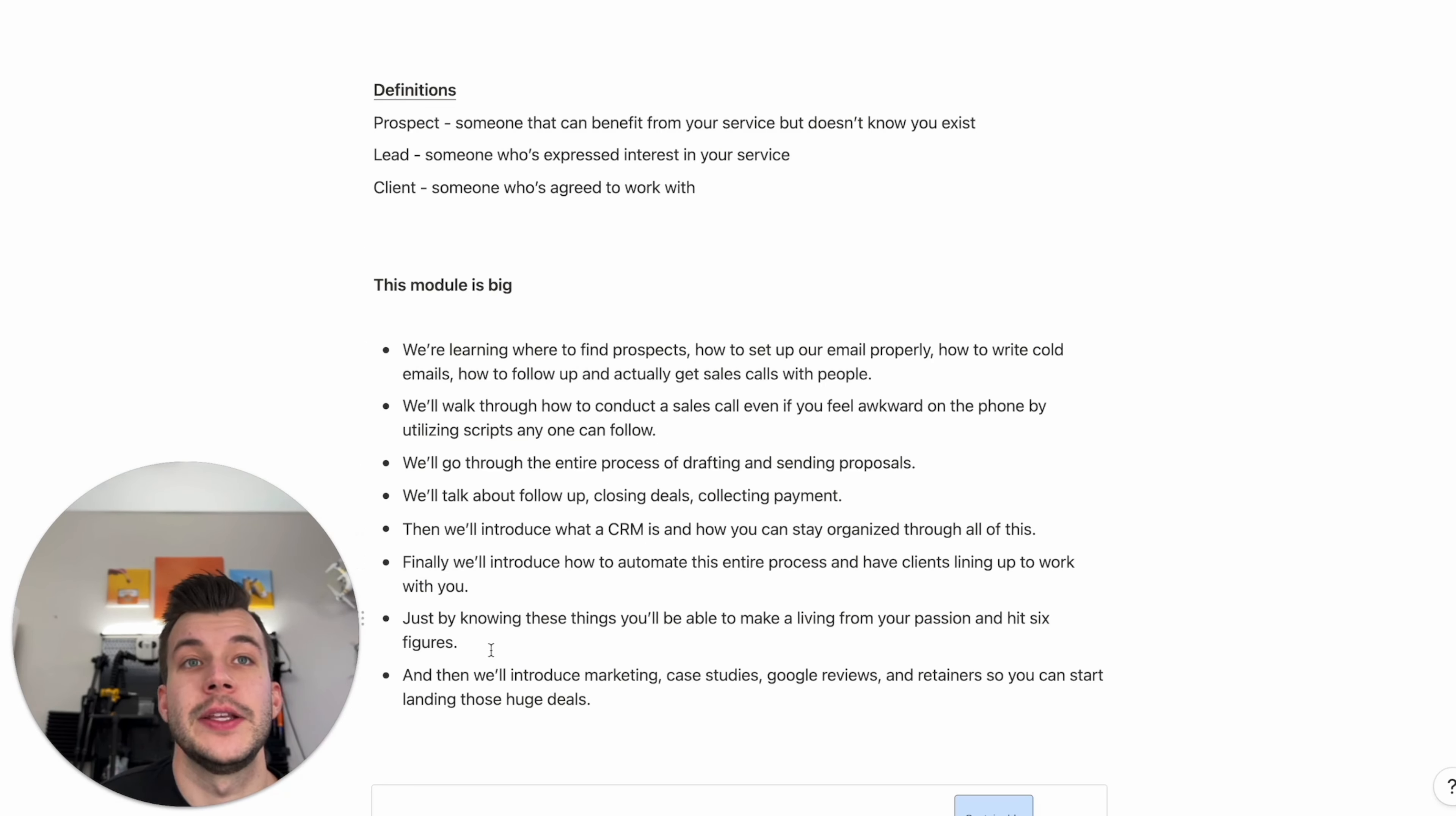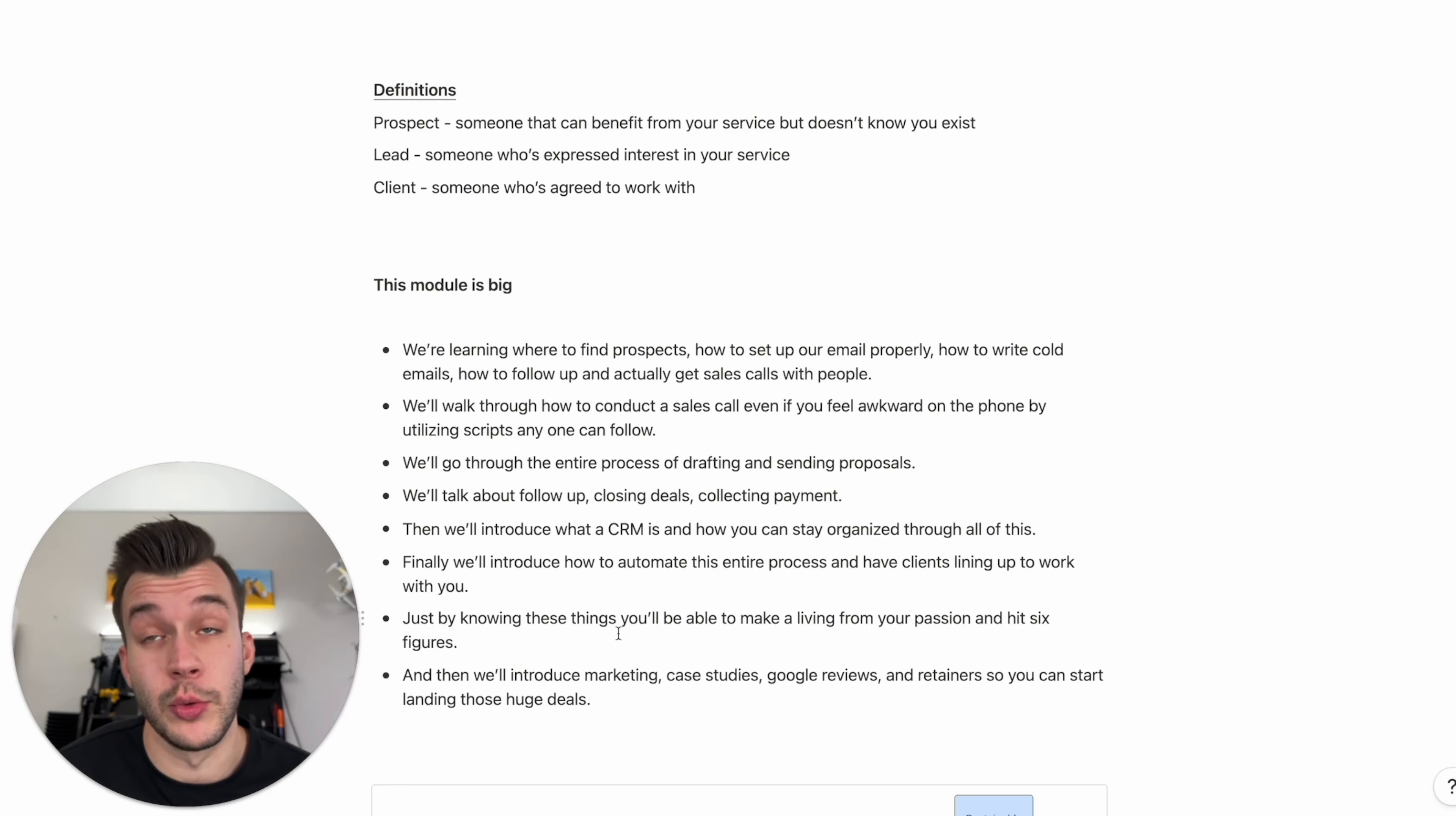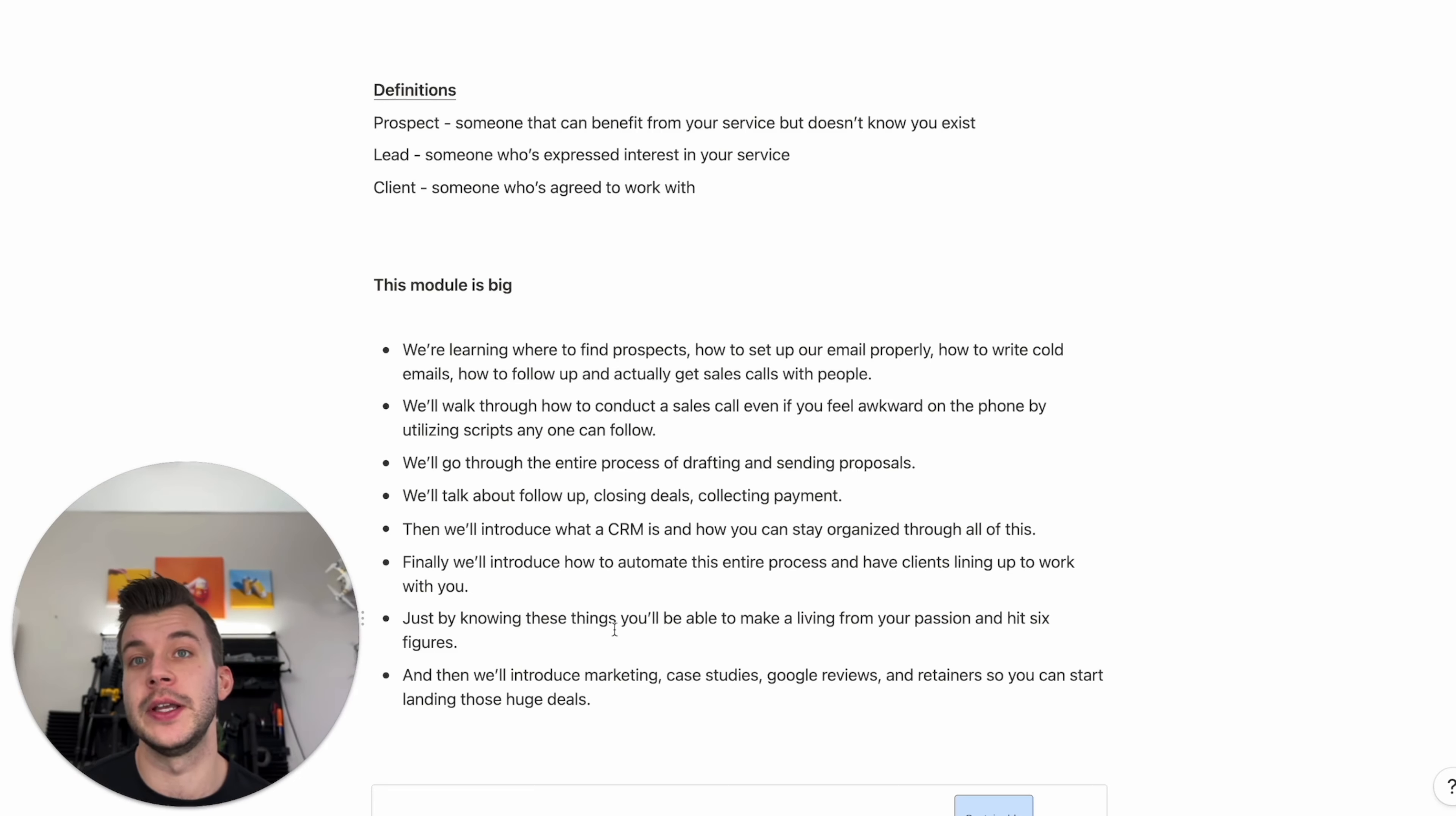And just by knowing what this module teaches you, you'll be able to make a living from your passion to hit six figures. This stuff works. If you put in the work, it works and you'll be able to hit six figures inside of your creative business just by following this advice.